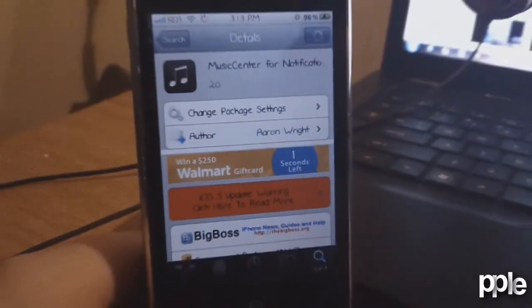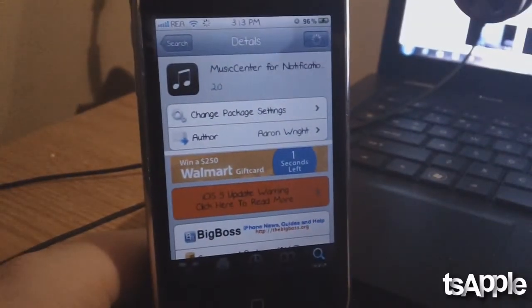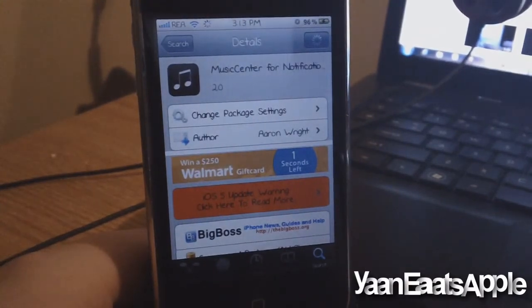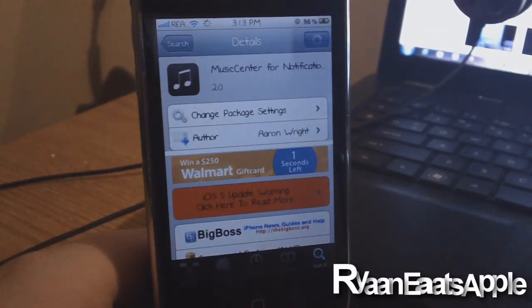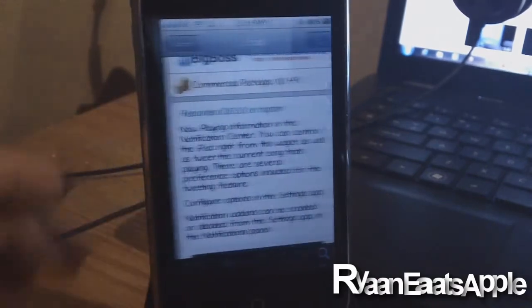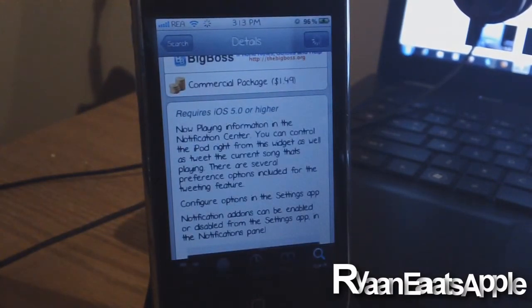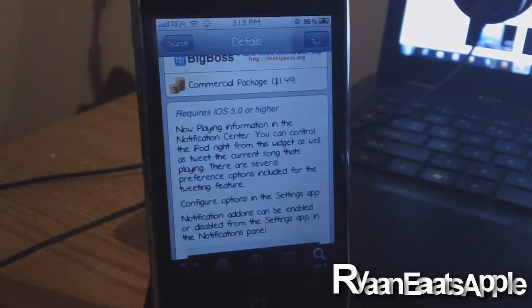Hey YouTube, what's going on? It's Ryan EatsApple and today I'm going to show you guys an awesome new tweak for your Notification Center. It is called Music Center for Notification Center and it is $1.49 in the Big Boss Repo. It does of course require iOS 5.0 or higher because this uses the Notification Center on your iOS 5 device.